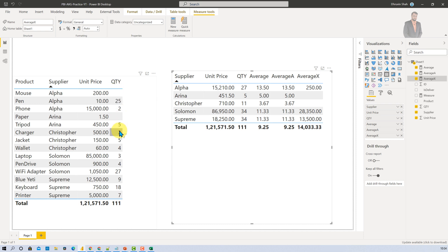Average X function is something which allows you to provide table as a parameter as well as you can add the expression. So in those cases Average X function is useful to you.